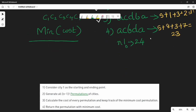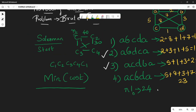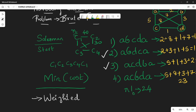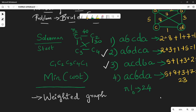As a solution, we can represent this as a weighted graph. When you use a weighted graph, you have nodes and edges with costs between them. The goal is to use a weighted graph to find the minimum Hamiltonian circuit.